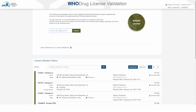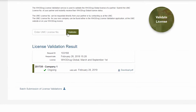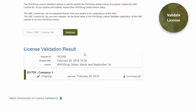In order to validate a single license, submit the UMC license number of your partner and click Validate. Instantly, a Voodrag Global License Status is generated.